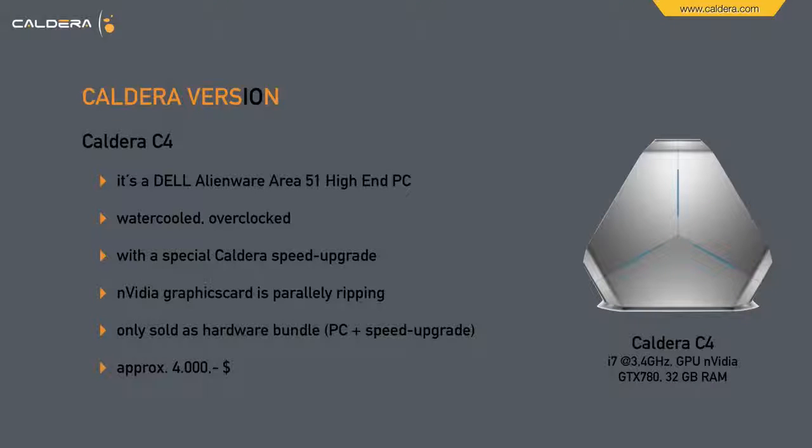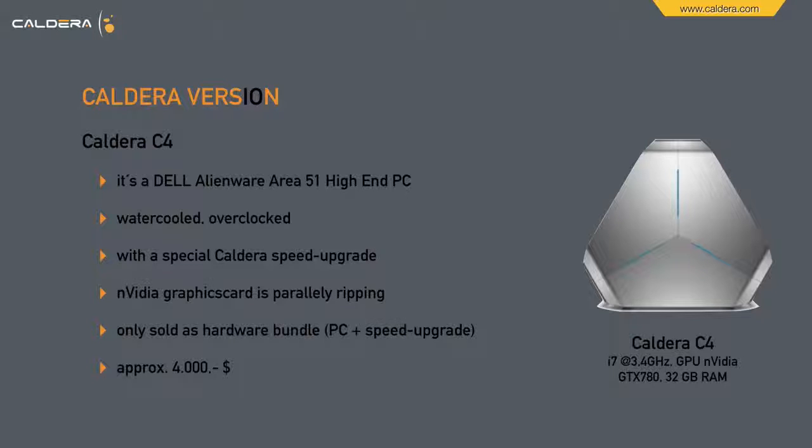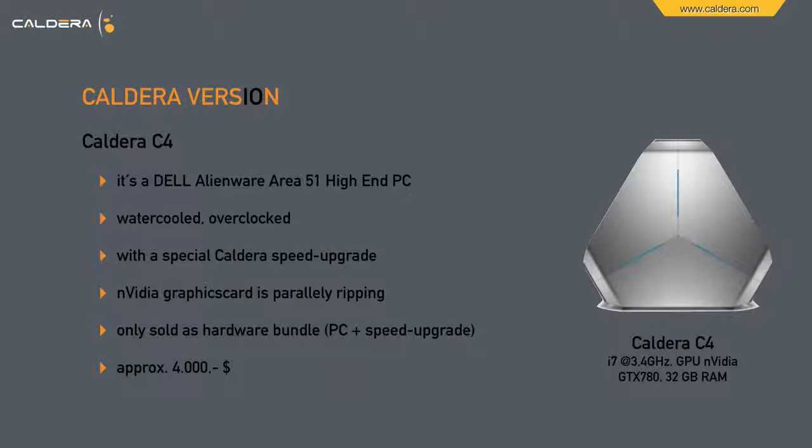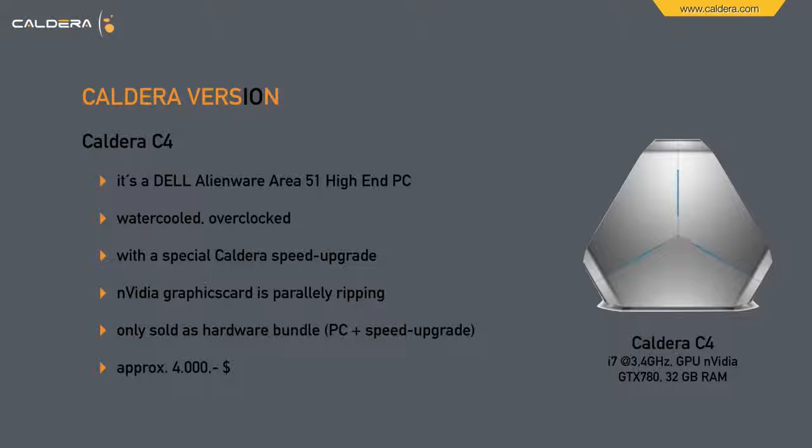The Caldera C4 is a Dell Alienware Area 51 high-end PC. It's water-cooled, overclocked, with a special Caldera speed upgrade. An NVIDIA graphic card is parallelly ripping. It's only sold as a hardware bundle, so PC plus speed upgrade, and the price is approximately $4,000. Let's see a little promo video about that beast.